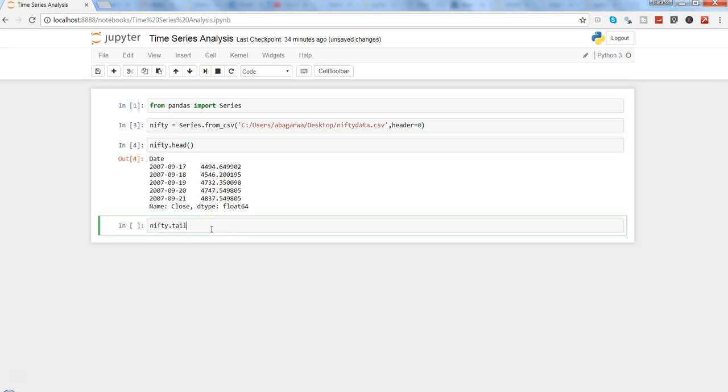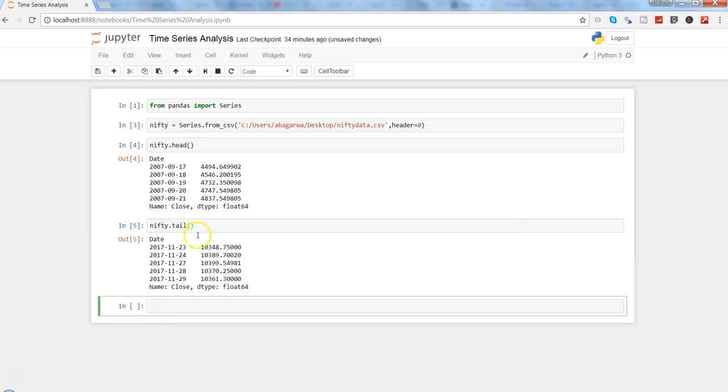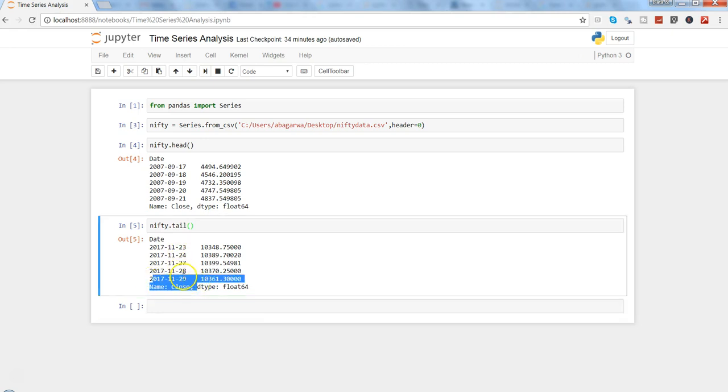If I want to see the most recent data, I can use the tail command, so nifty.tail. Press Shift+Enter and here I have the five most recent observations, which is saying that on 29th of November the closing level is 10,361.